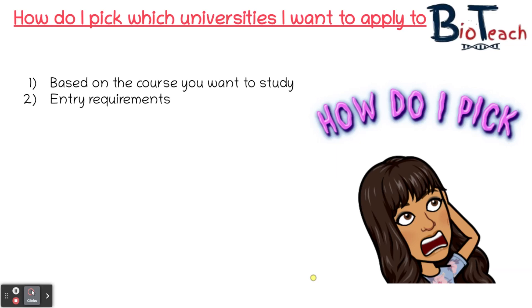Most, if not all, universities have a baseline entry requirement in terms of grades. There would be no point applying for a course needing three A's if you're being predicted three C's — the university is unlikely to offer you a place, particularly for a competitive course. It's important to be realistic in your ambitions, otherwise you could end up with no offers and have to go through UCAS Extra or Clearing. If you're a BTEC student, ensure the course accepts the BTEC qualification and check with admissions tutors if they need a specific combination of units. Also check the GCSE requirements as some universities consider these too.